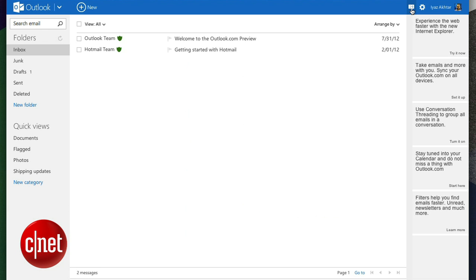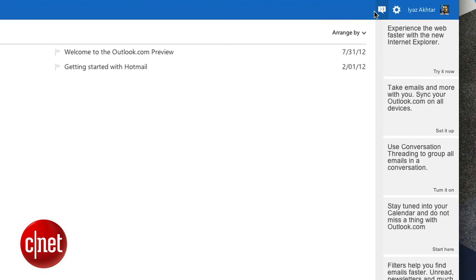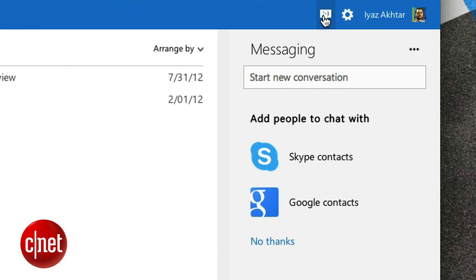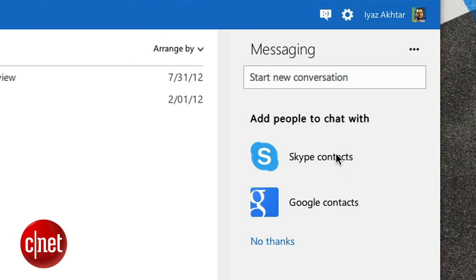Click the messaging icon on the top right corner and the messaging pane will appear. It'll be on the right side. Under the add people to chat with section, click Skype contacts.